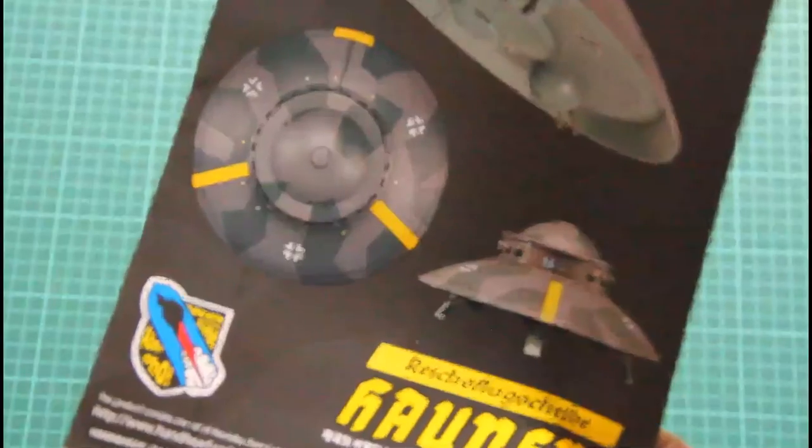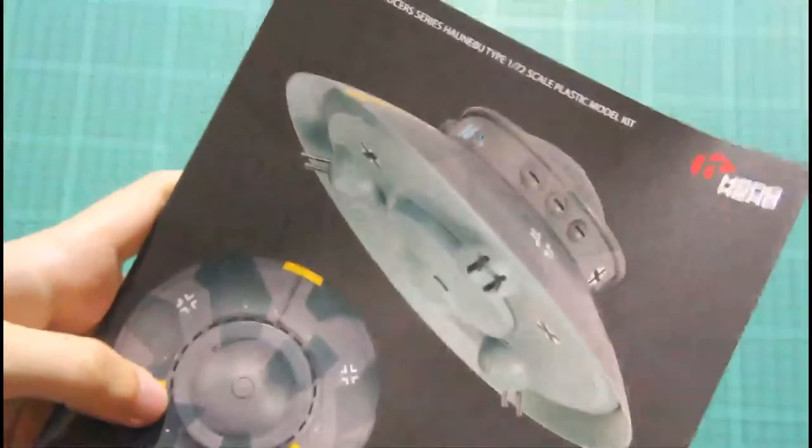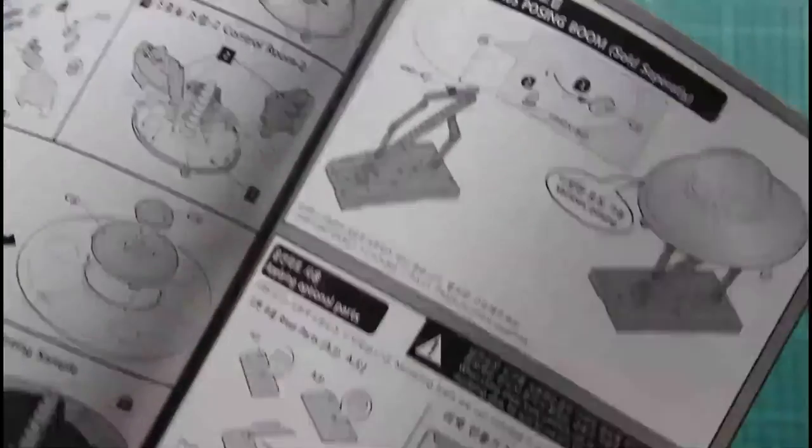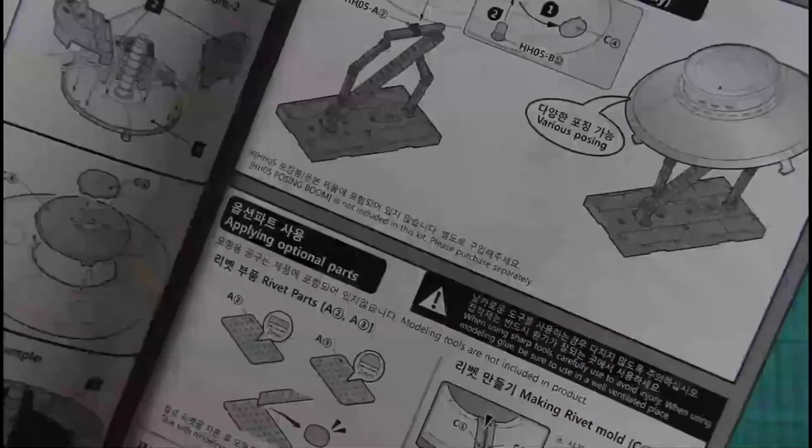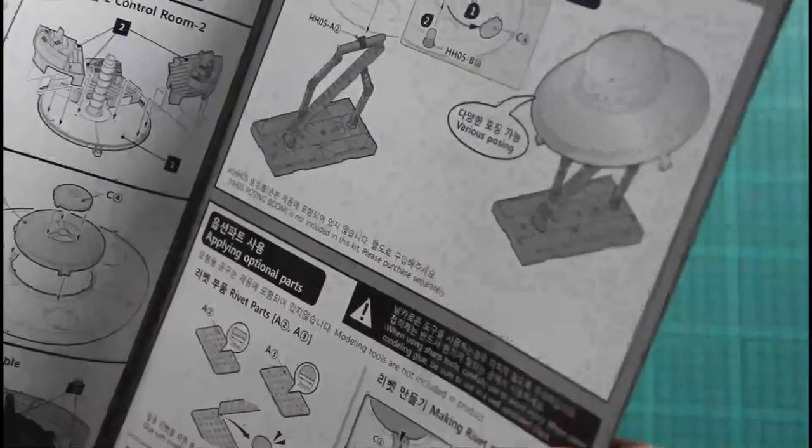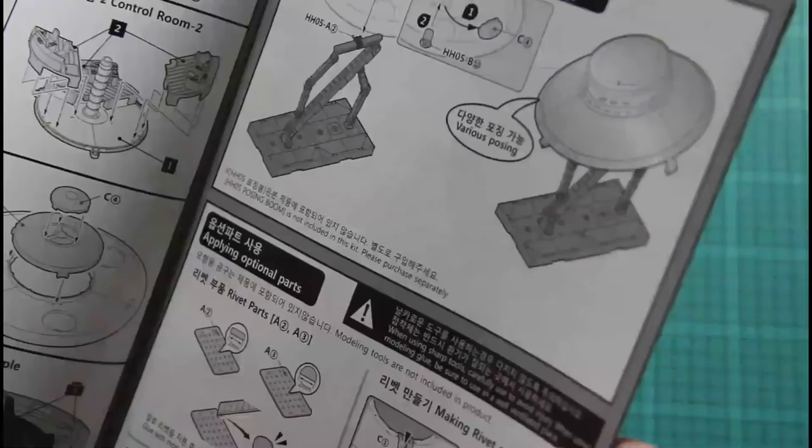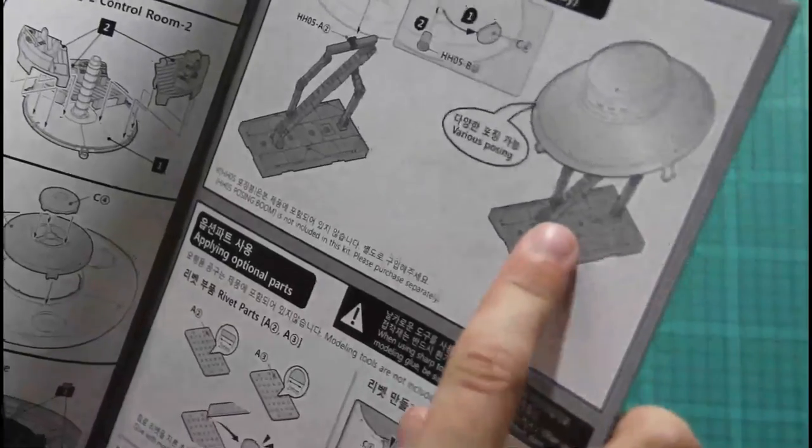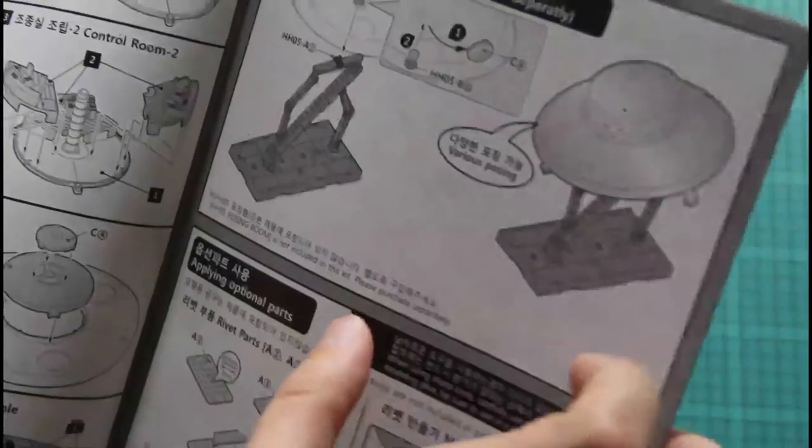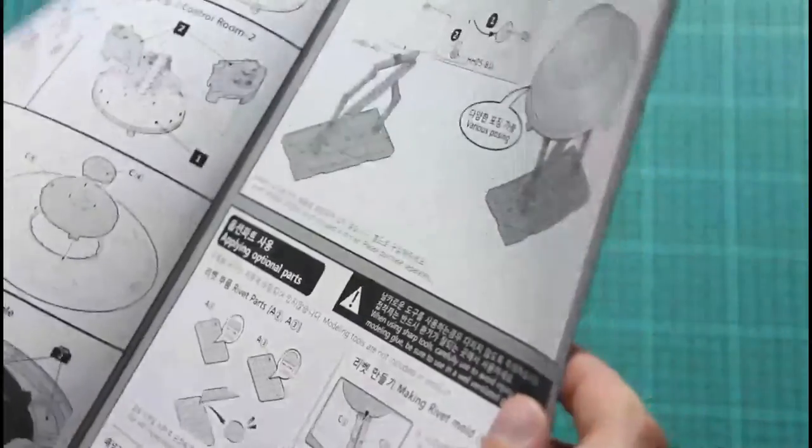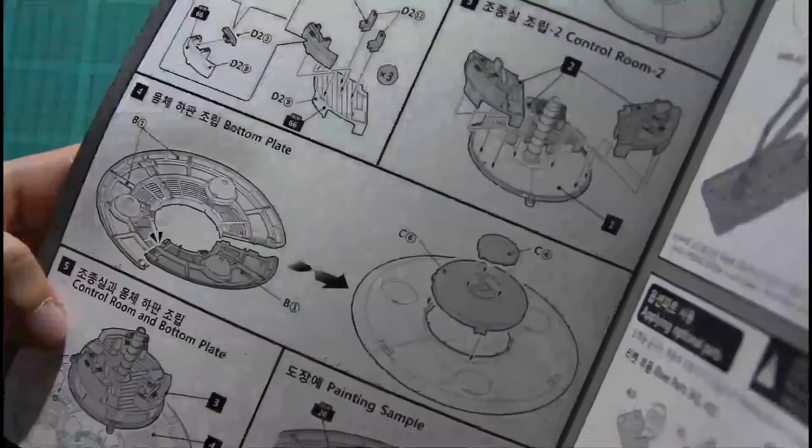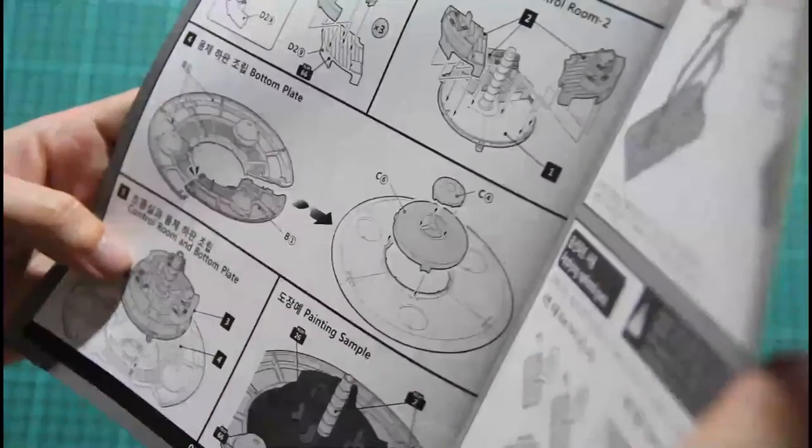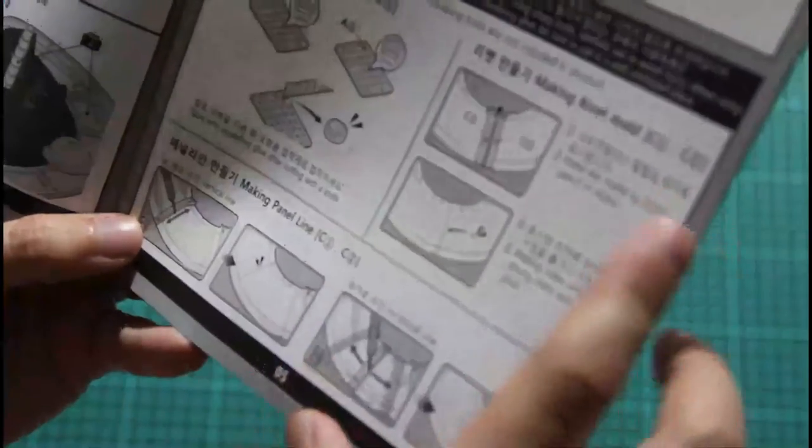Then we have assembly manual which is printed in color. As you can see, it's done in form of the small brochure, and inside we will find some quite understandable instructions on how to assemble this model. So here we can see that it's called pausing boom, it's not included in this kit. So here we can see control room and bottom plate assembly. Painting samples, they're given NROM numbers. What else? How to make panel lines. It's also interesting.